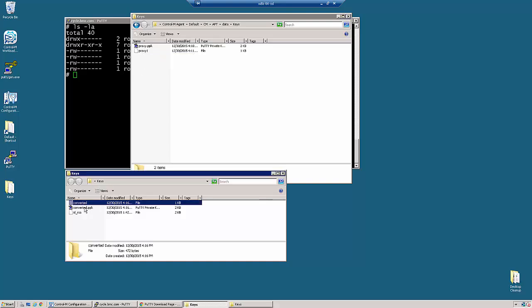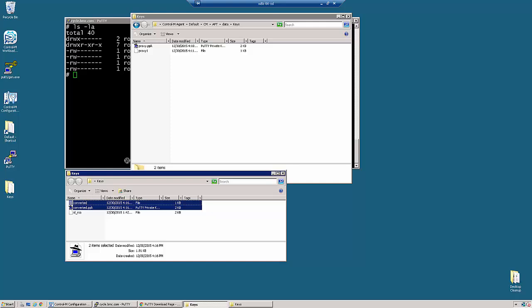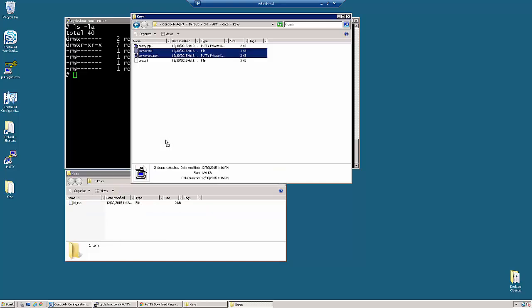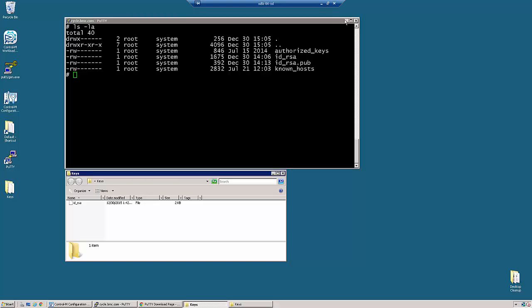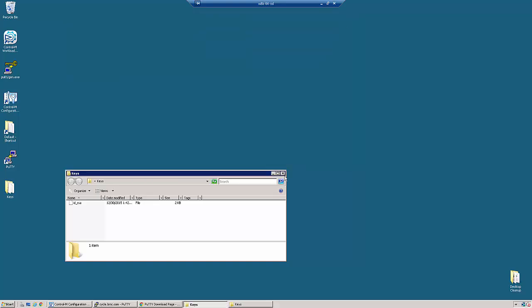So we are going to move over the one that we just converted. Now at this point, we can go inside the configuration manager and update our account to use this.